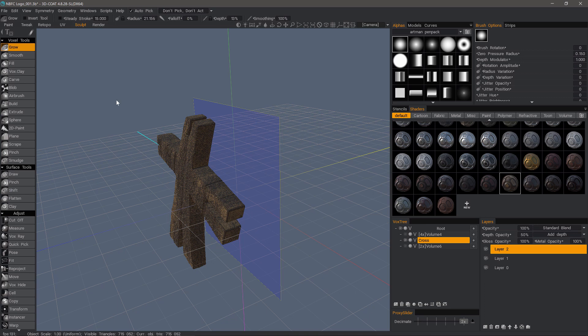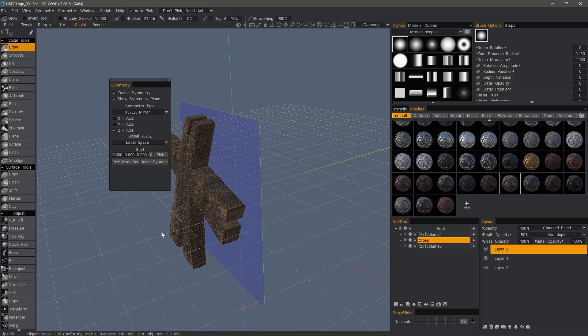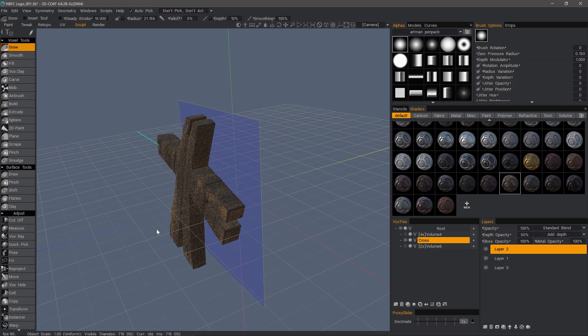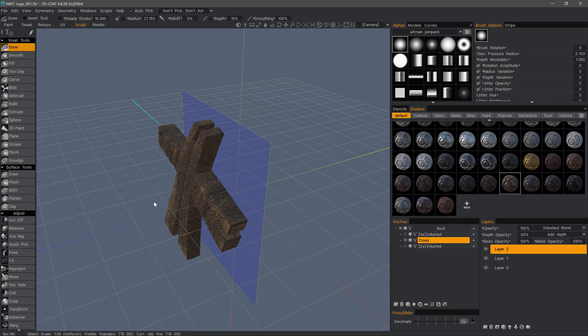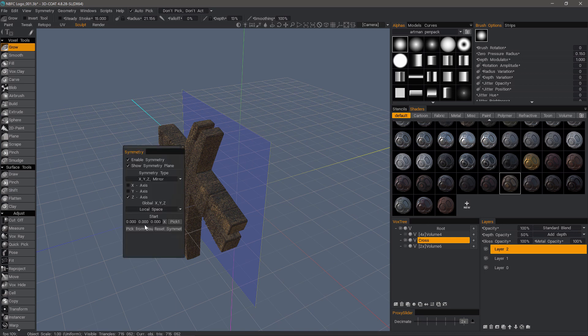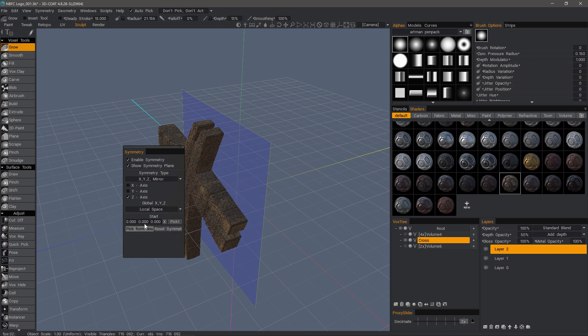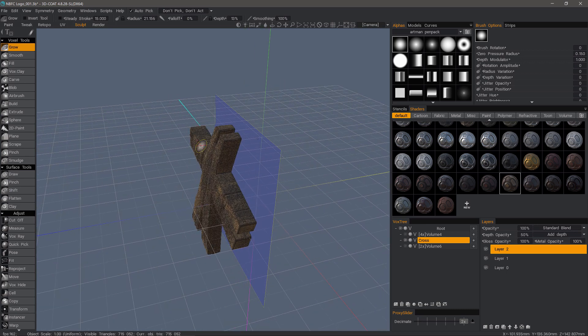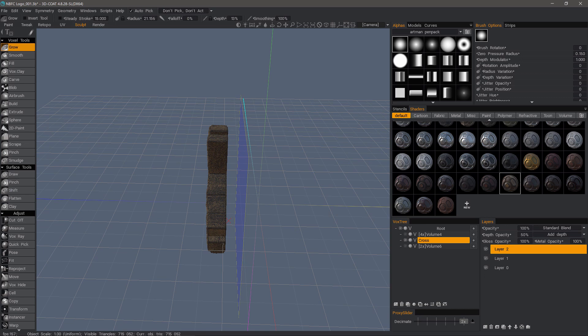So an alternative is to bring up the symmetry panel, and instead of global space, we want to choose local space. The quickest way to apply this is typically by choosing pick from bounding box. So what 3D Coat is going to do is use the bounding box of this object and place the symmetry plane at the center of it.